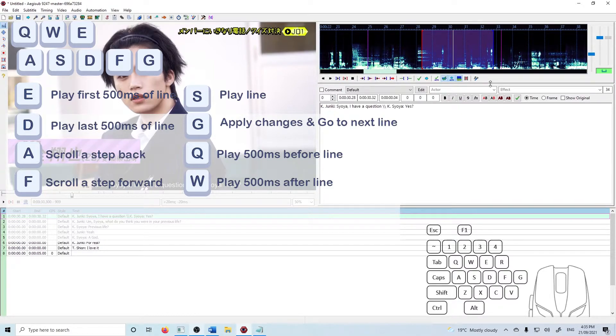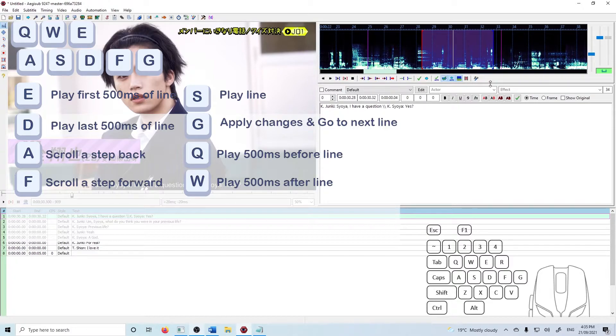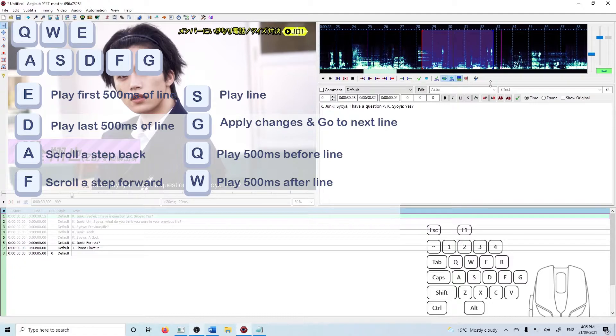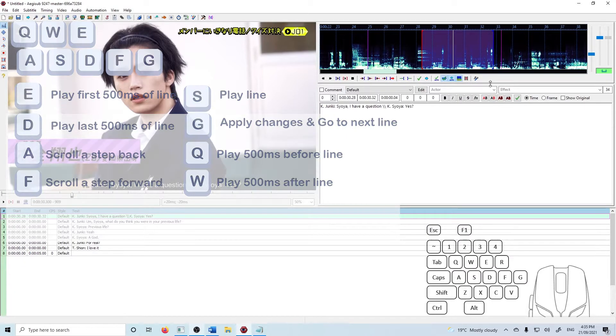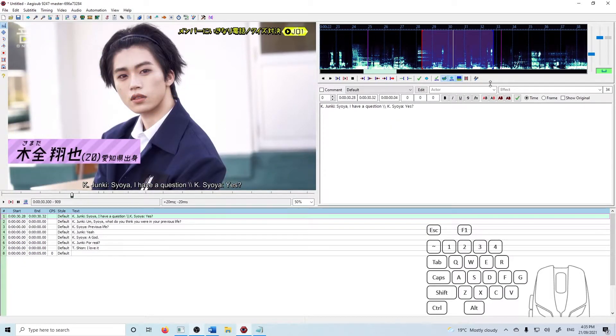I also often use S which plays the whole line and W which plays 500 milliseconds after the line. I'll post a reference with all these shortcuts in the description. Try them out and see what works best for you. So let's start.